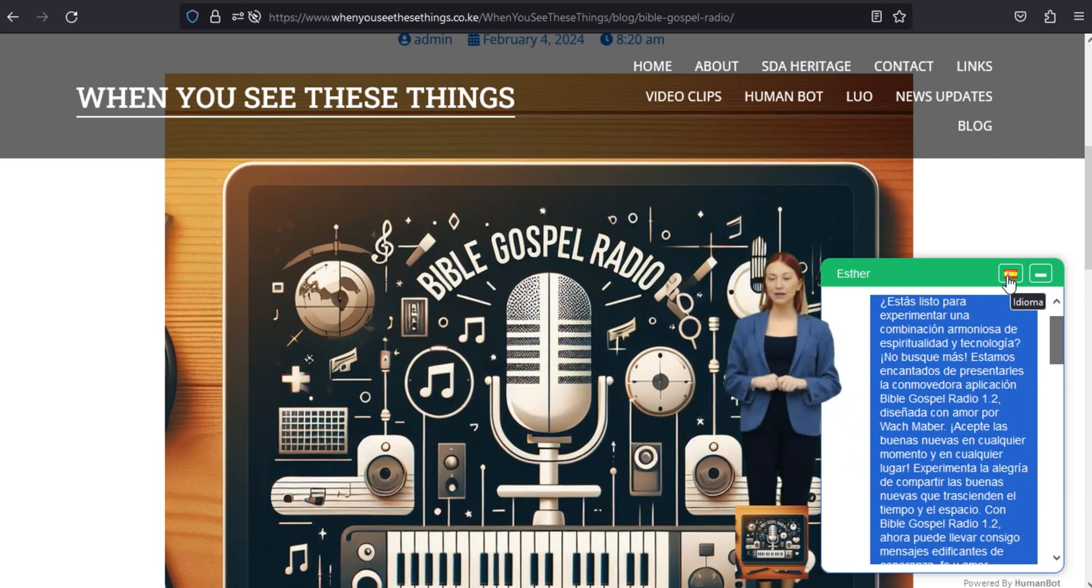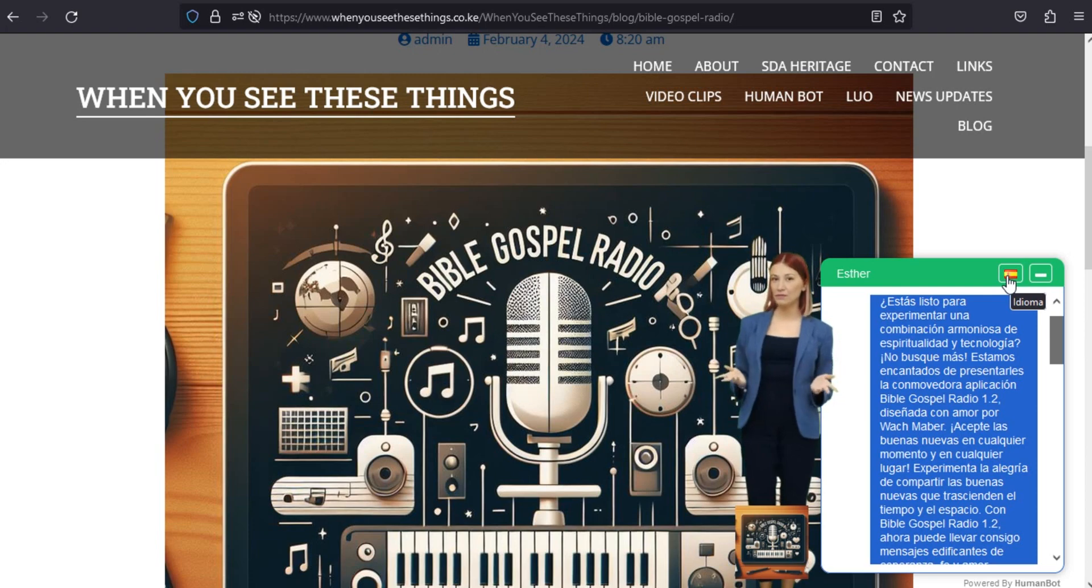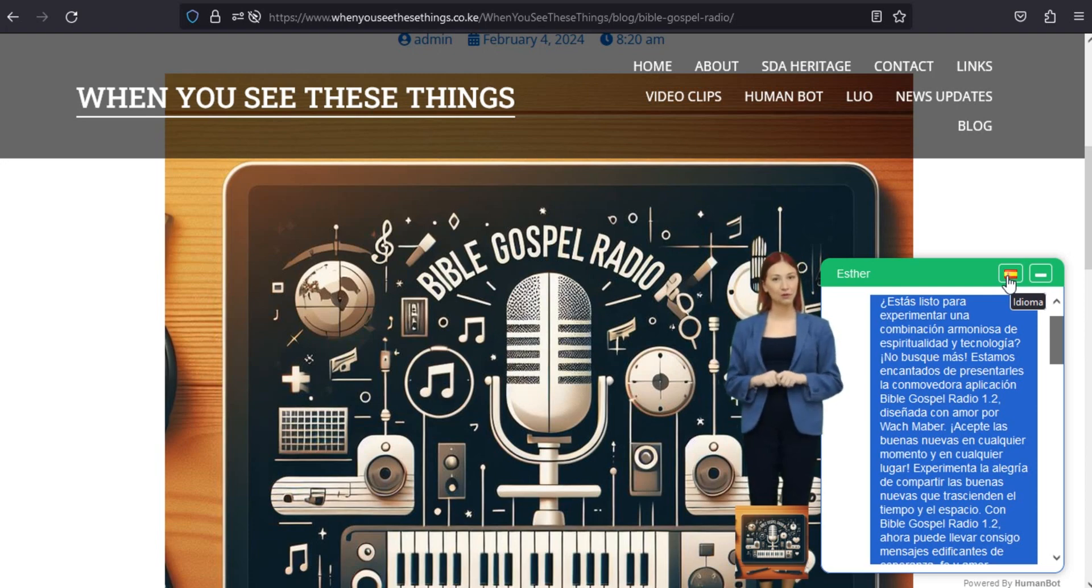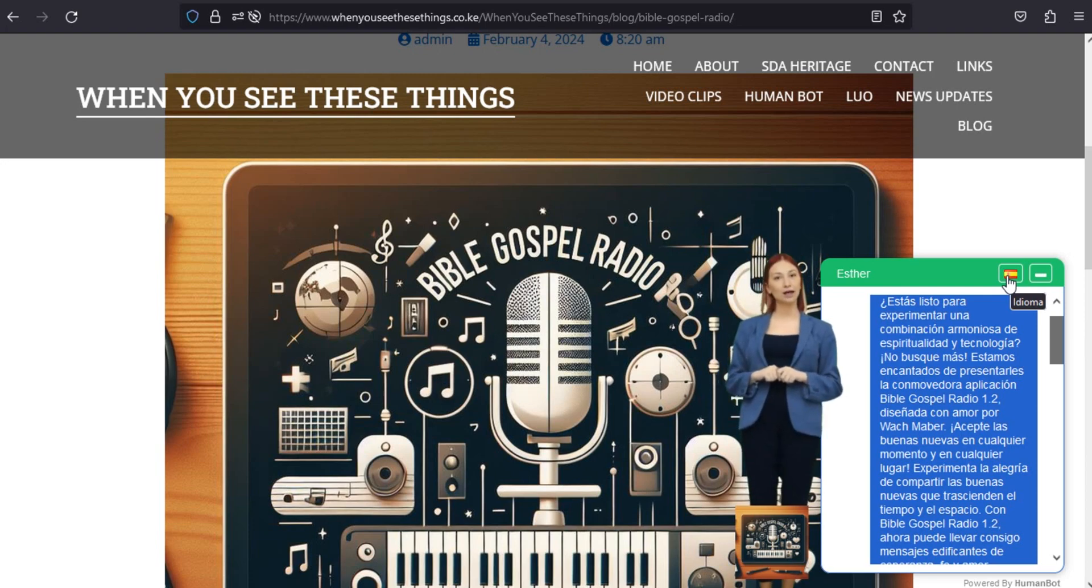Descargar ahora, Radio Bíblica Evangelio 1.2. Bible Gospel Radio 1.2, donde la fe se encuentra con la tecnología.